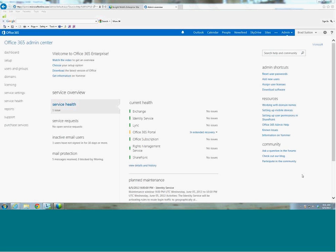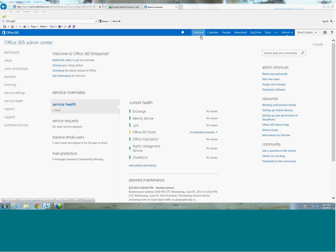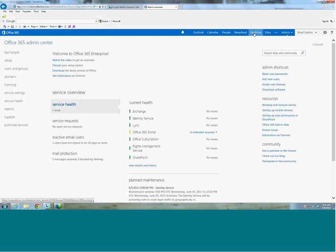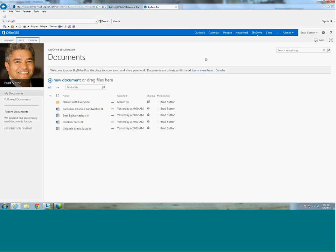This video is going to cover SkyDrive Pro and SharePoint 2013 in Office 365. When a new user logs into their Office 365 account, they land on this page, and from here they have some choices and links that they can go to. And if we click on SkyDrive Pro...